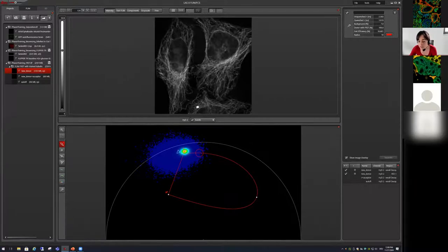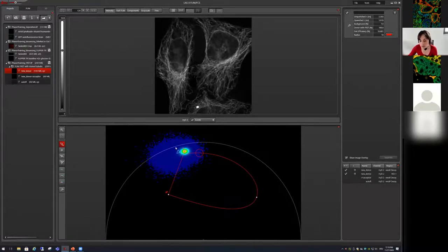Sample preparation is critical for FRET measurements. You need three different samples: donor-only, donor+acceptor (FRET), and autofluorescence. Lifetime depends strongly on microenvironment, so cells must be the same passage, same treatment, and same fixation protocol, because otherwise the three references won't match and you won't be able to build a reliable FRET trajectory. In live cells where FRET occurs over time this is easier because you often have an internal control, as with biosensors.